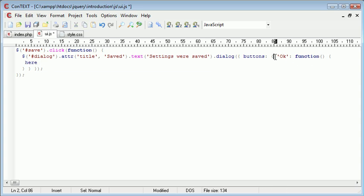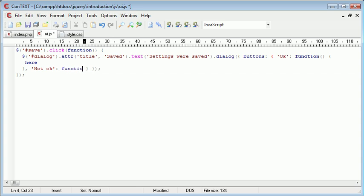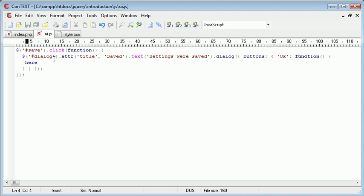What you can then do is you could go ahead and comma separate this here and create another button. So for example, not OK, you wouldn't have a button like that. But then you could define another function and so on. But obviously for now we're just creating one button which is OK.